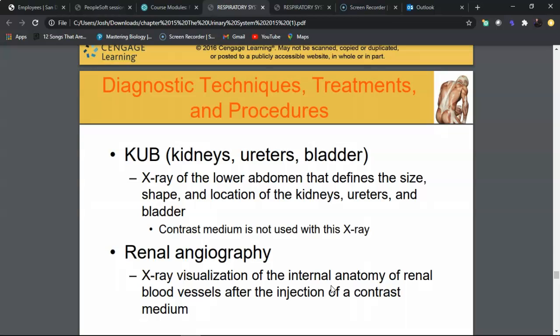Renal angiography uses contrast media injected into blood vessels to visualize the internal anatomy of the kidney. X-ray images illuminate the vessel system, allowing assessment of arterial and vascular integrity. It provides more clarity and visualization than a KUB, though the use of contrast medium must be taken into consideration.